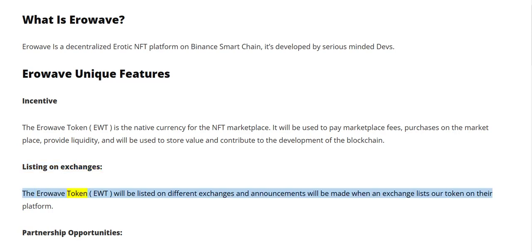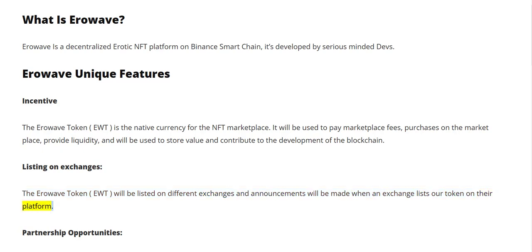Listing on exchanges: the Aerowave token EWT will be listed on different exchanges, and announcements will be made when an exchange lists our token on their platform.